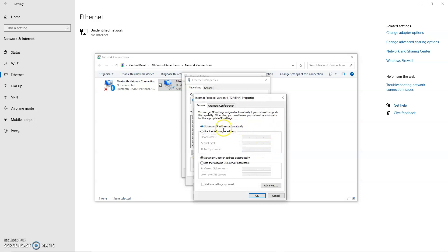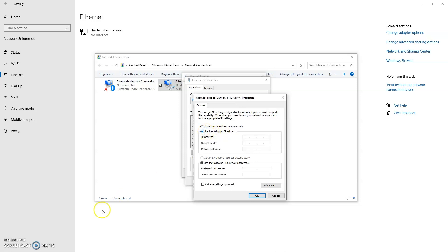By default, your computer is going to be set to obtain an IP address automatically, which is okay when you're on a larger managed wired network. But because we're creating our own isolated network, we're going to use the following IP address. So this is what's known as giving a static IP address.